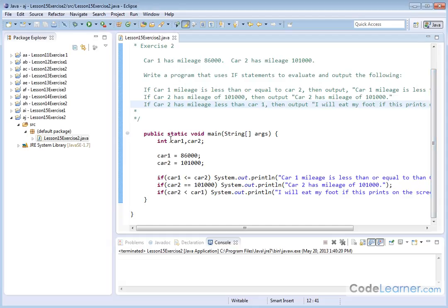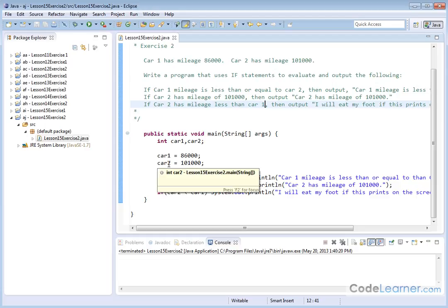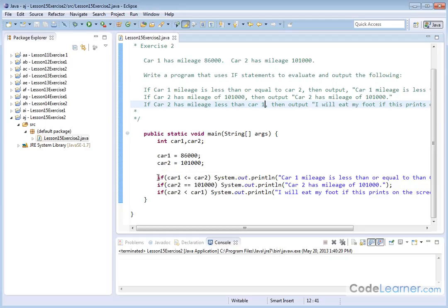We're going to create two integers because these are whole numbers, this mileage here. Car one will assign 86,000. Car two will assign 101,000. And we'll just write the if statements.